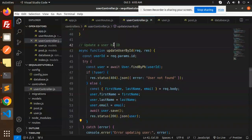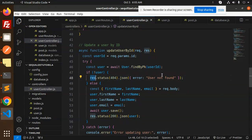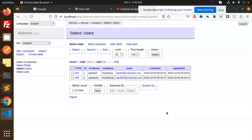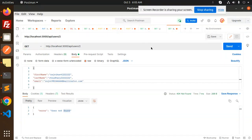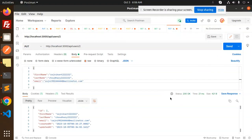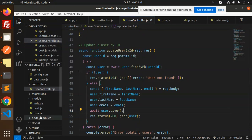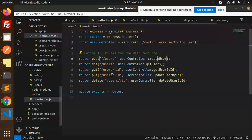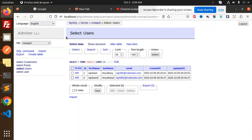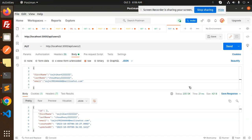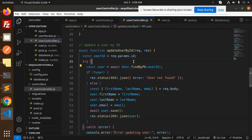Next we have update. For updating, we require the parameter ID. First we check if the user exists — if not found it throws 'user not found'. If found, we accept the new data from the request body, save that user back to the database. Let's try updating user ID 2 with a PUT request, then send it. Let's check the database — the data is updated.